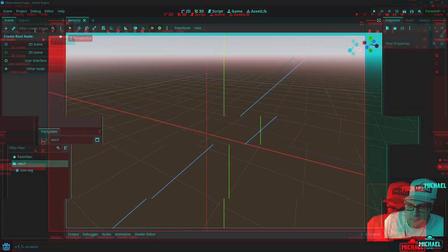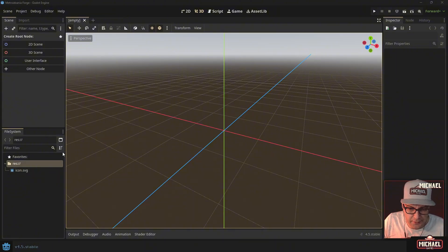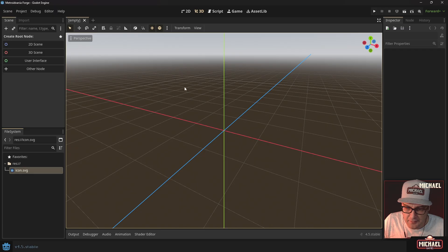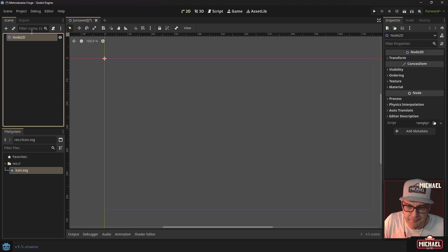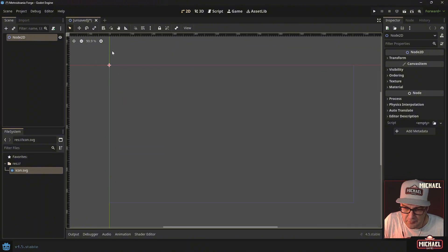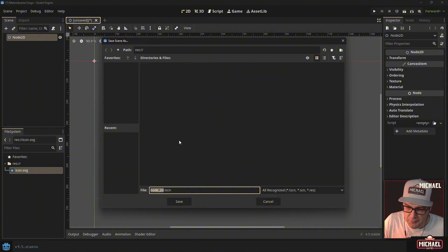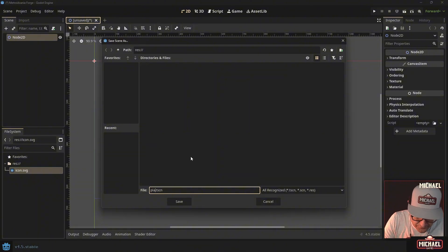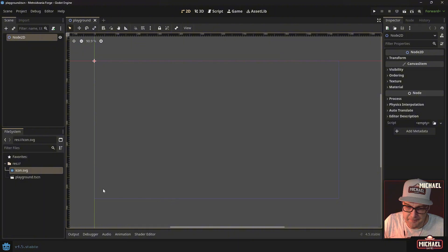Once we've created the project, Godot sets some things up — you can see the title is 'metroidvania forge.' It drops in a default icon and we're looking at a 3D view by default. Since we're working in 2D, let's create a new 2D scene by clicking that option. Now we just have a gray background with our horizontal and vertical axes. I'll save it with Ctrl+S and call this file 'playground,' saving it in the project root.